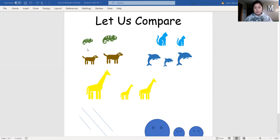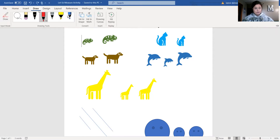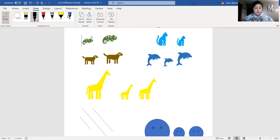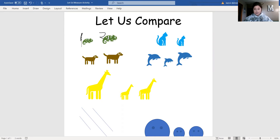We're saying this one's smaller than this one. Let's look at this top example. Which one is the smaller one? Go ahead and point to it. Good — this one is smaller than this one. This one's smaller than this one.